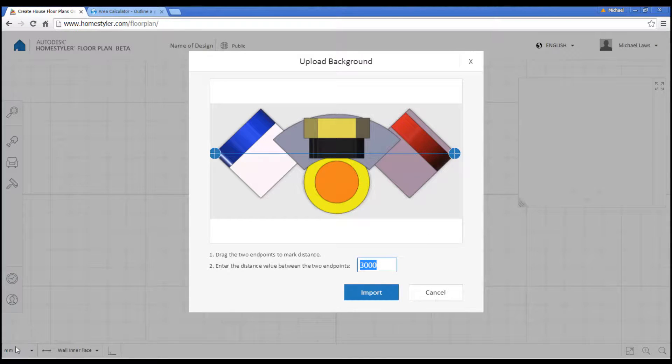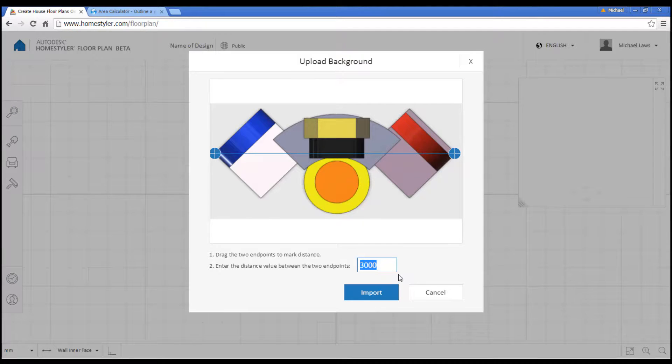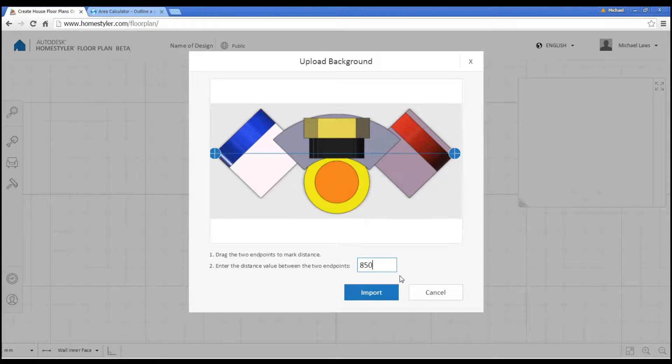Please note that it's currently set to millimeters, so therefore 85 meters is going to be 85,000.